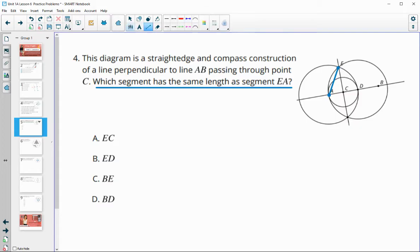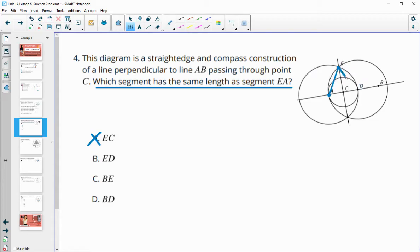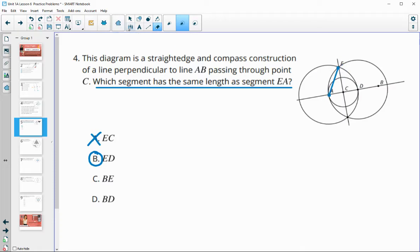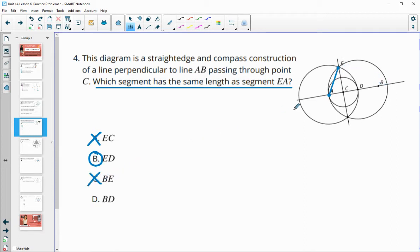ED — that is a radius; it goes from center out to edge. These two bigger circles are the same size, so ED has the same length as EA. Checking BE: no, because B is not the center. And BD: we've got a center, but B isn't on the edge of the circle.